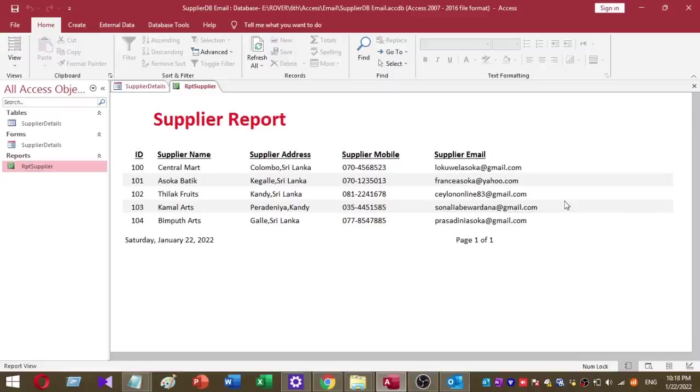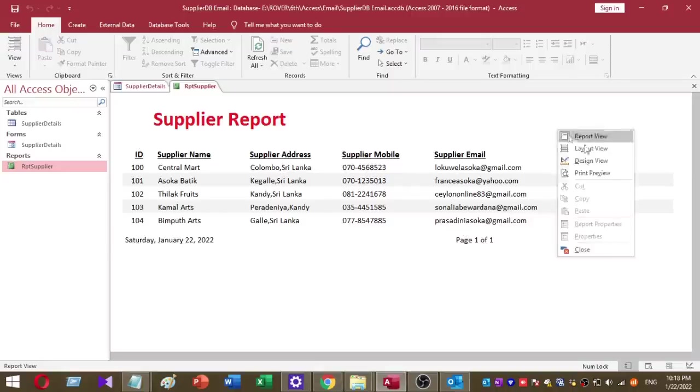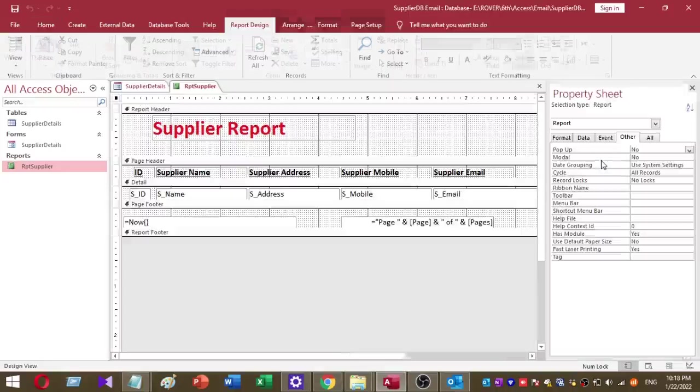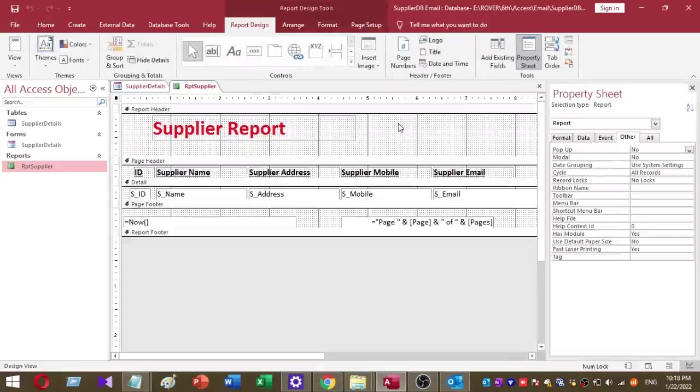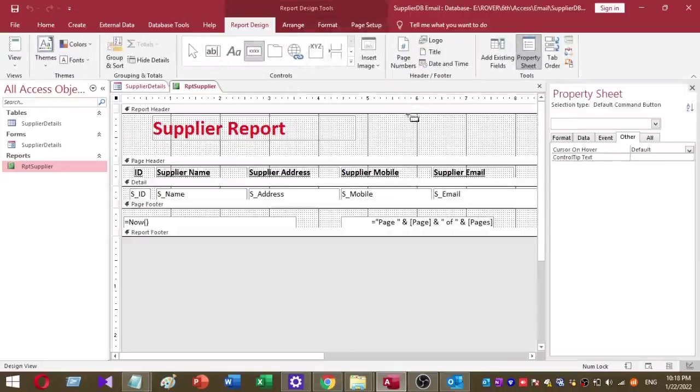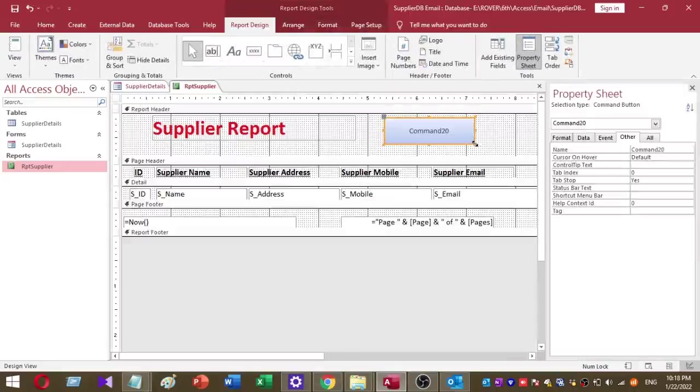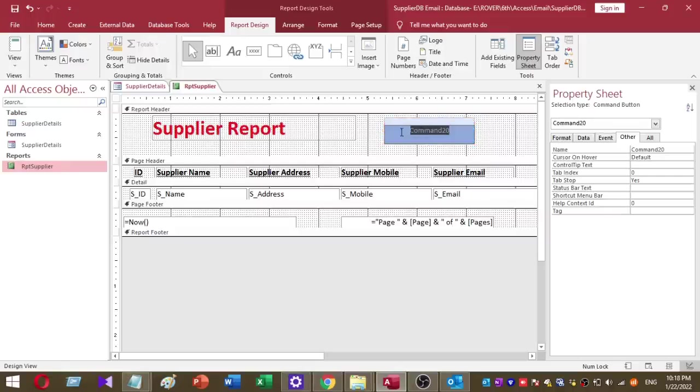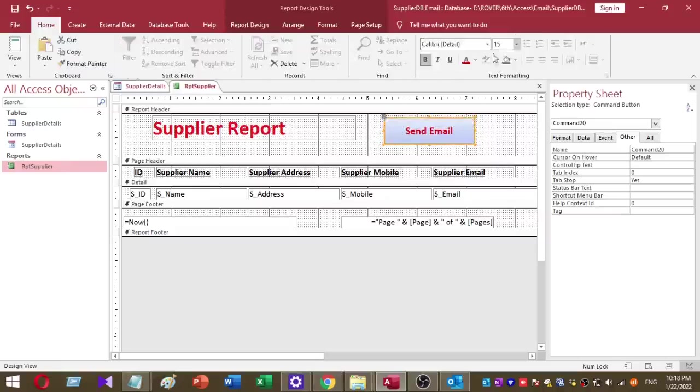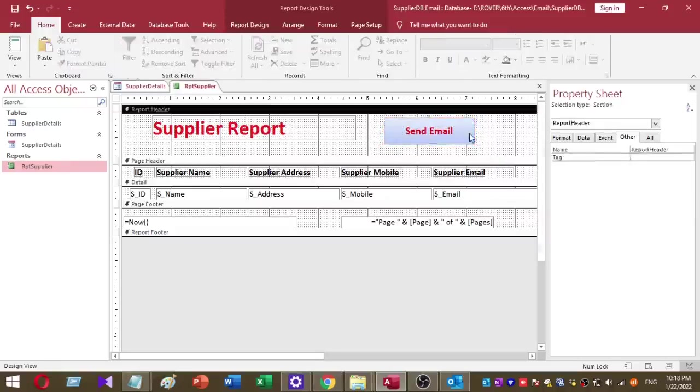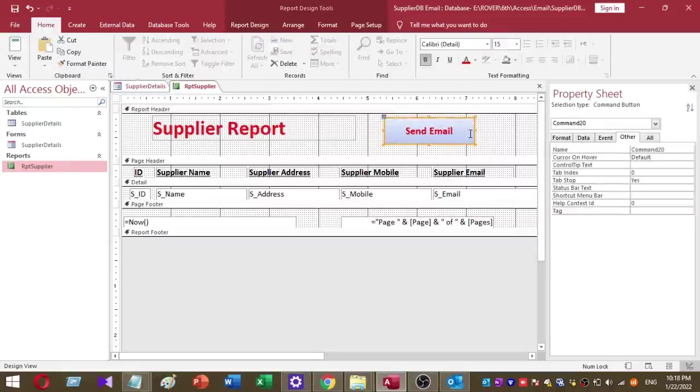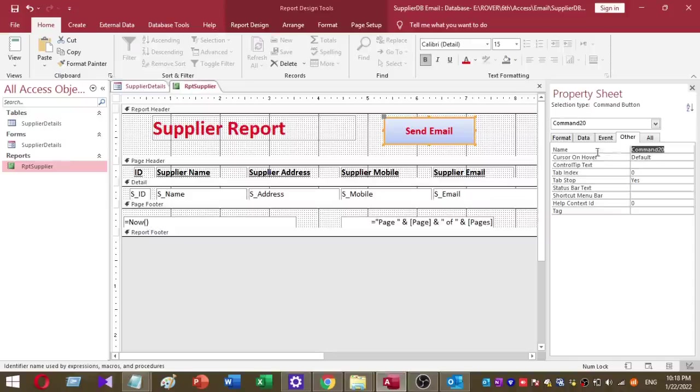Please stay with the video. First, I right-click on this report and go to design view. Then I want to add a command button. I've added a command button and rename this button as Send Email.